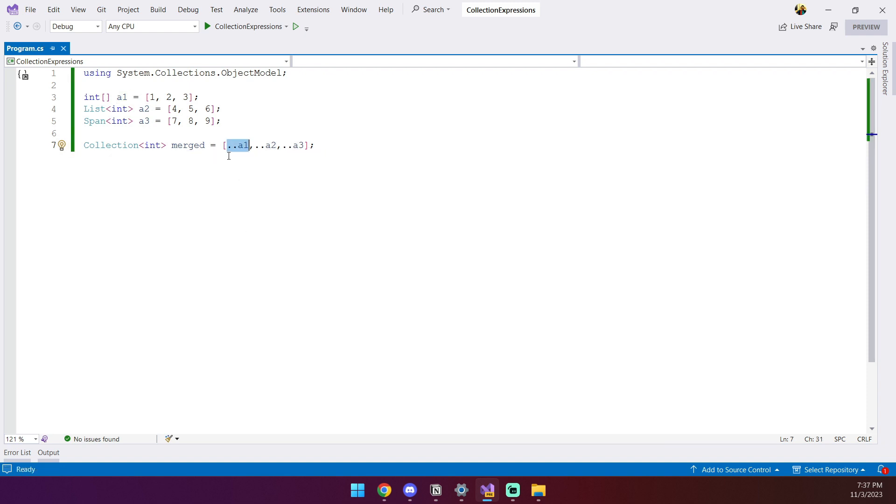As you can guess from this example, the spread operator works with any IEnumerable. And there's more, you can even use it in combination with individual items like this.